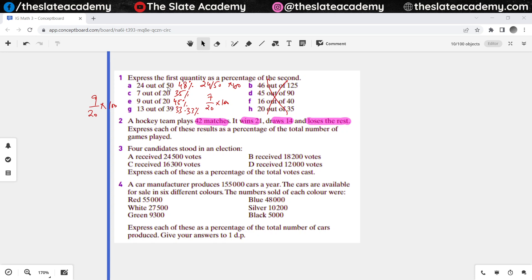Does anybody not understand question number 2? In question number 2 you have to do the same as question 1, except now you are told that total matches played by a hockey team is 42. Out of the 42 matches they have played, they have won 21, 14 matches ended in a draw, and they lost the rest. So you have to give percentages for wins, draws, and losses.